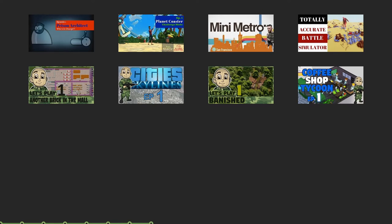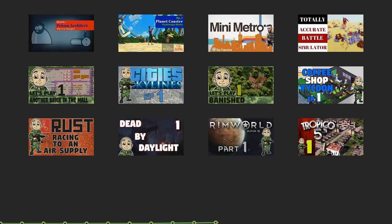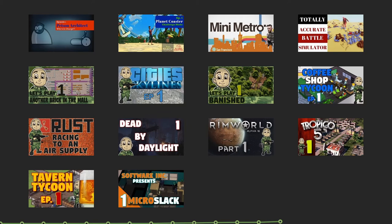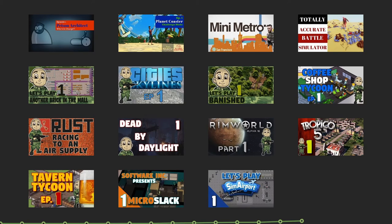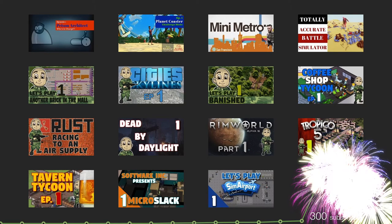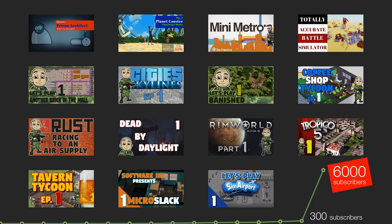Coffee Shop Tycoon, Rust, Dead by Daylight, RimWorld, Tropico, Tavern Tycoon, Software Inc, and SimAirport. Before he started SimAirport he had 300 subscribers, and boom, his subscriber base exploded from 300 to 6,000 in just two weeks.